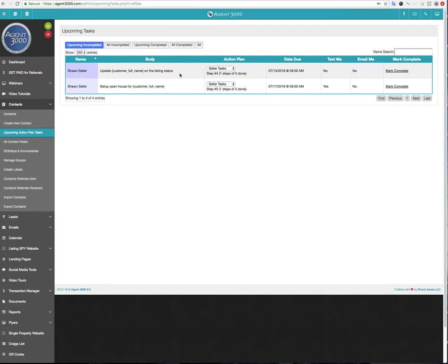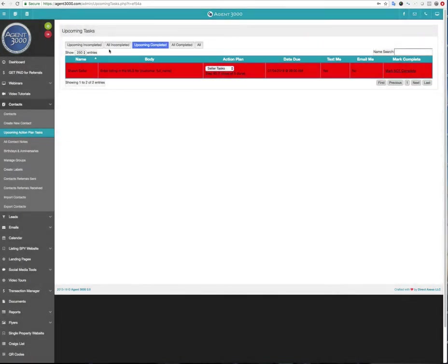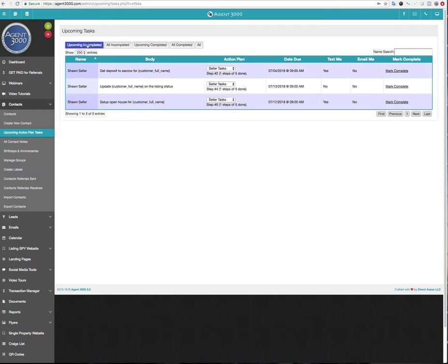And like of my seller tasks and then enter the MLS. Again, that was step three, update the listing status. That was step four. And this is step five. So like I said, let's say I was looking in here and I noticed that I said get deposit escrow and enter the listing in the MLS. And say I've already done those. I can say mark that one complete, mark that one complete. That way I don't have to look at them in my upcoming tasks. And maybe I made a mistake there. I can say like I got buttons up here for all the incomplete ones, which are these. I can say any upcoming completed ones like those were upcoming, but they were already completed.